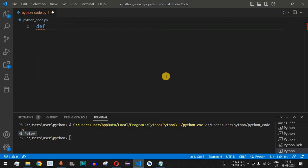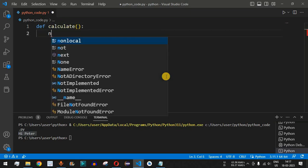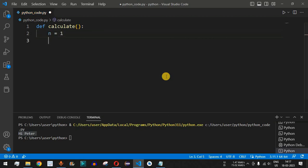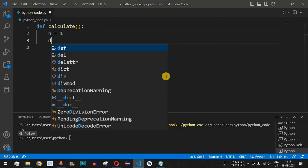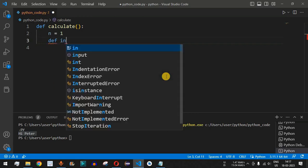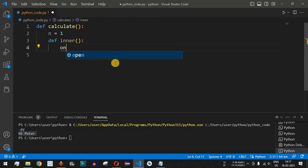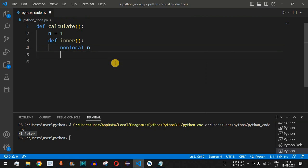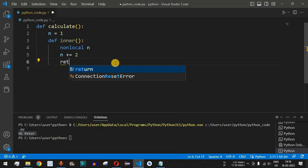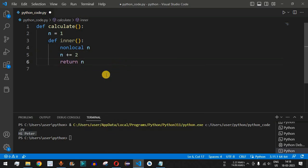Now let's look at another example. We define a function 'calculate' that takes no parameters. Inside it, we set 'n = 1', then define an inner function called 'inner'. This inner function accesses the outer variable 'n' using the 'nonlocal' keyword, then increments 'n' by 2 with 'n += 2'.